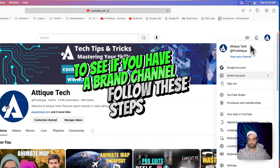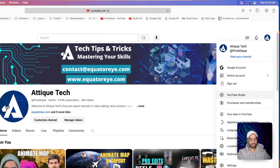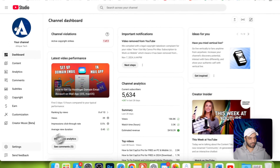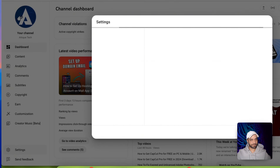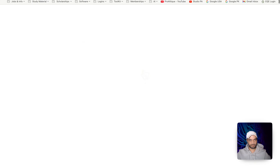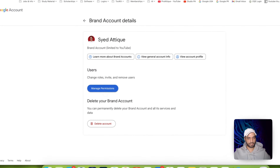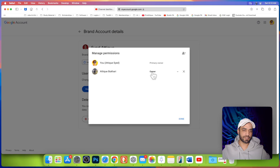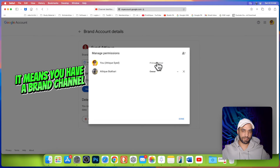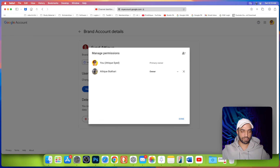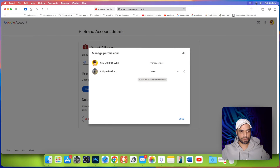If you want to check, go to profile, click on YouTube Studio, click on settings, then permissions, then manage permissions. Here you can see the primary owner and the owner, which means there are two accounts dealing with this account — two Gmail accounts associated with this YouTube channel as a brand account.